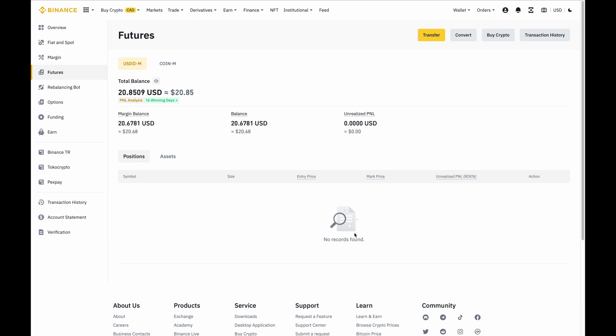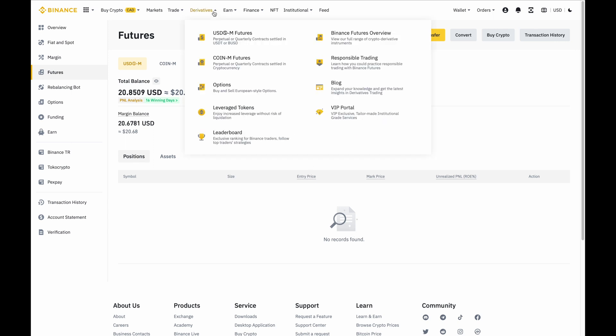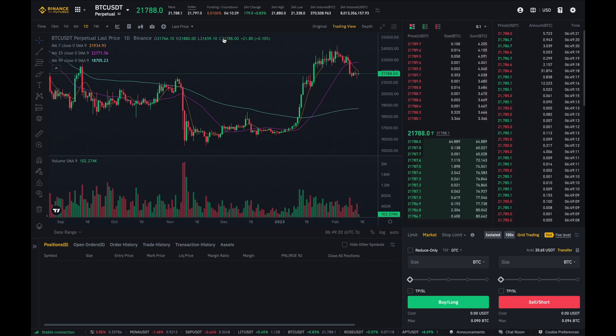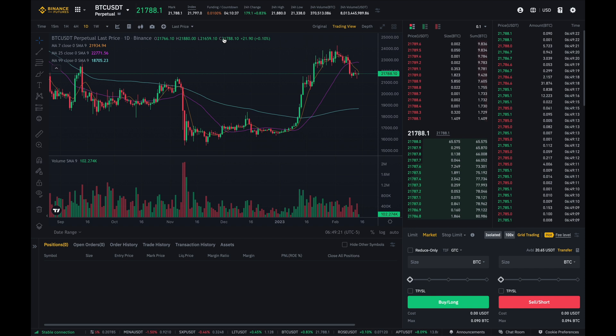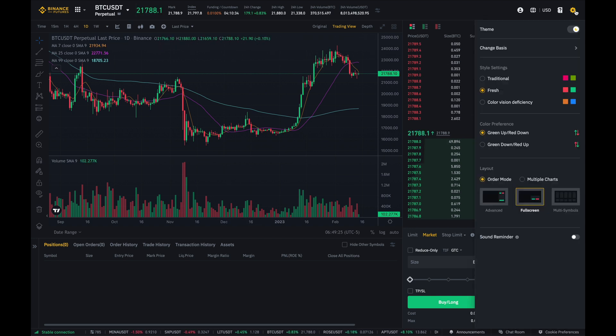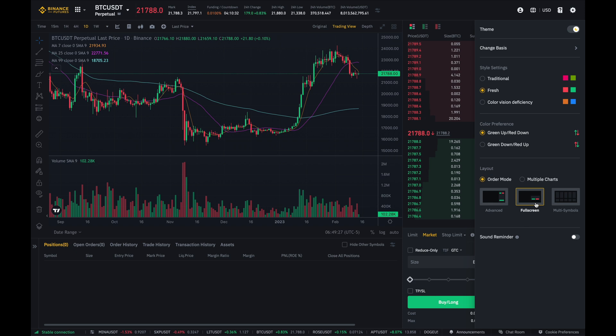Now that we have completed step one by putting collateral in our futures account, I'm then going to go to the top over here where it says derivatives and then click on USD futures. When I do, it'll bring me to the trade dashboard. Now if your screen doesn't look like mine, you can just go to this gear wheel over here and then select on full screen or whichever one you like best.